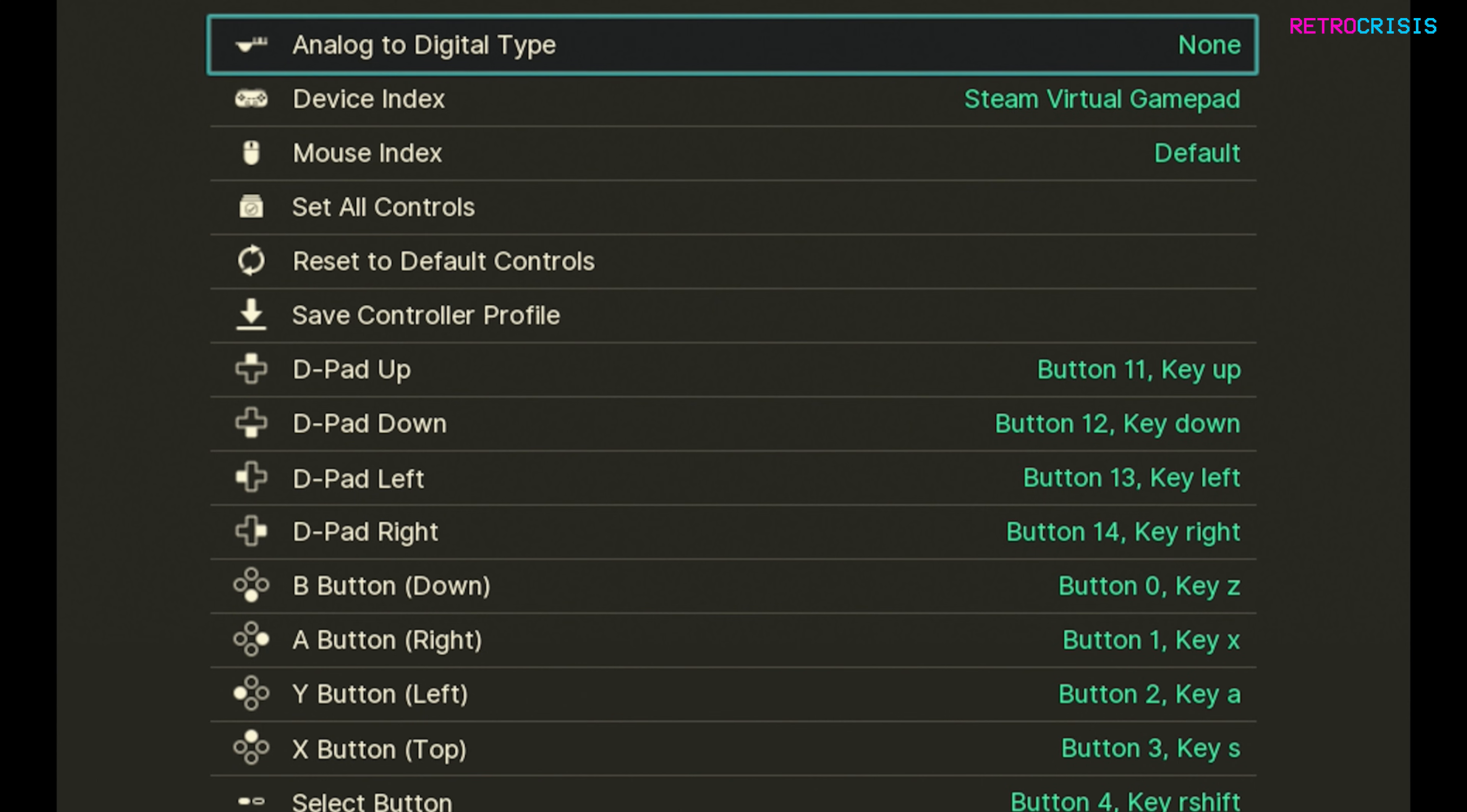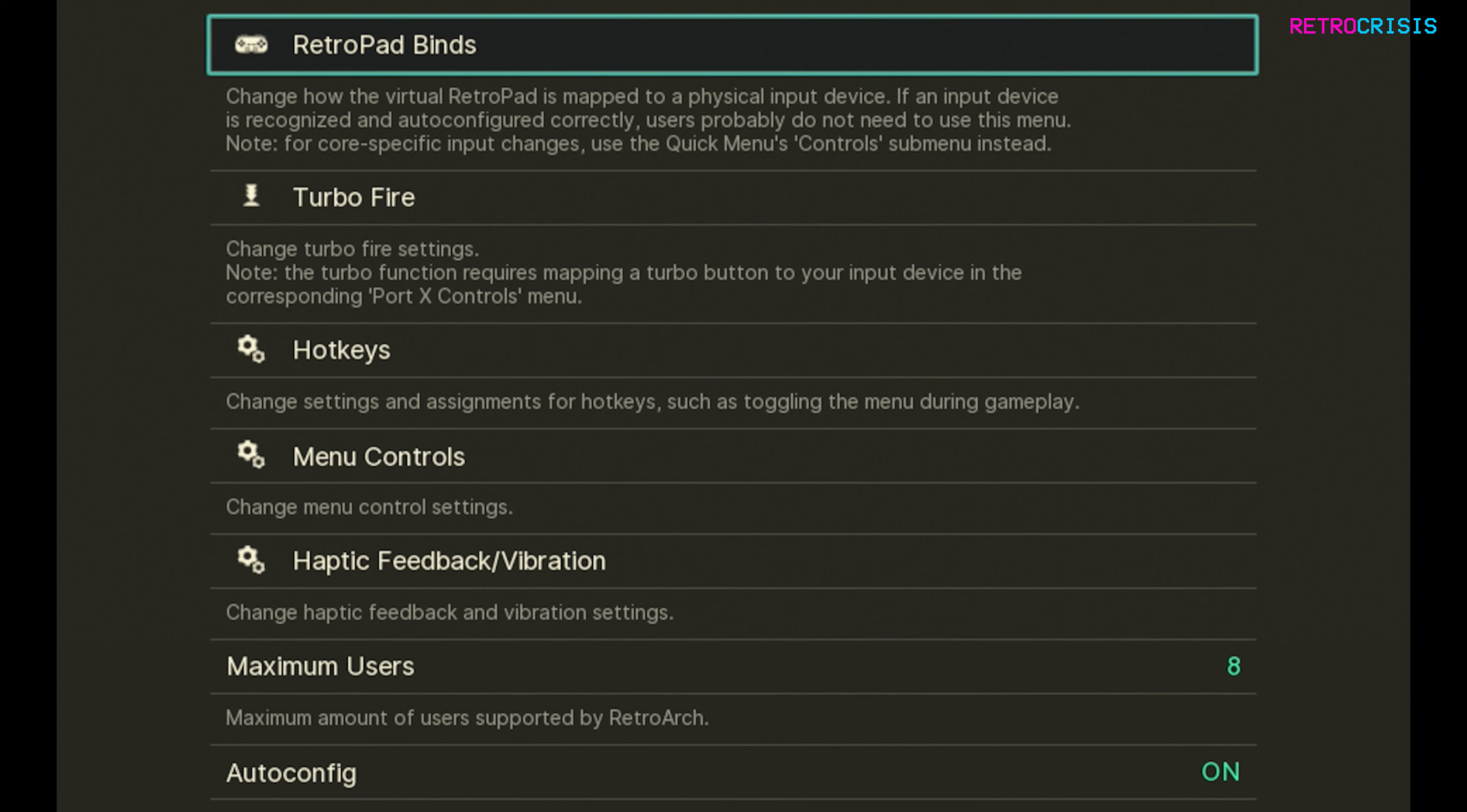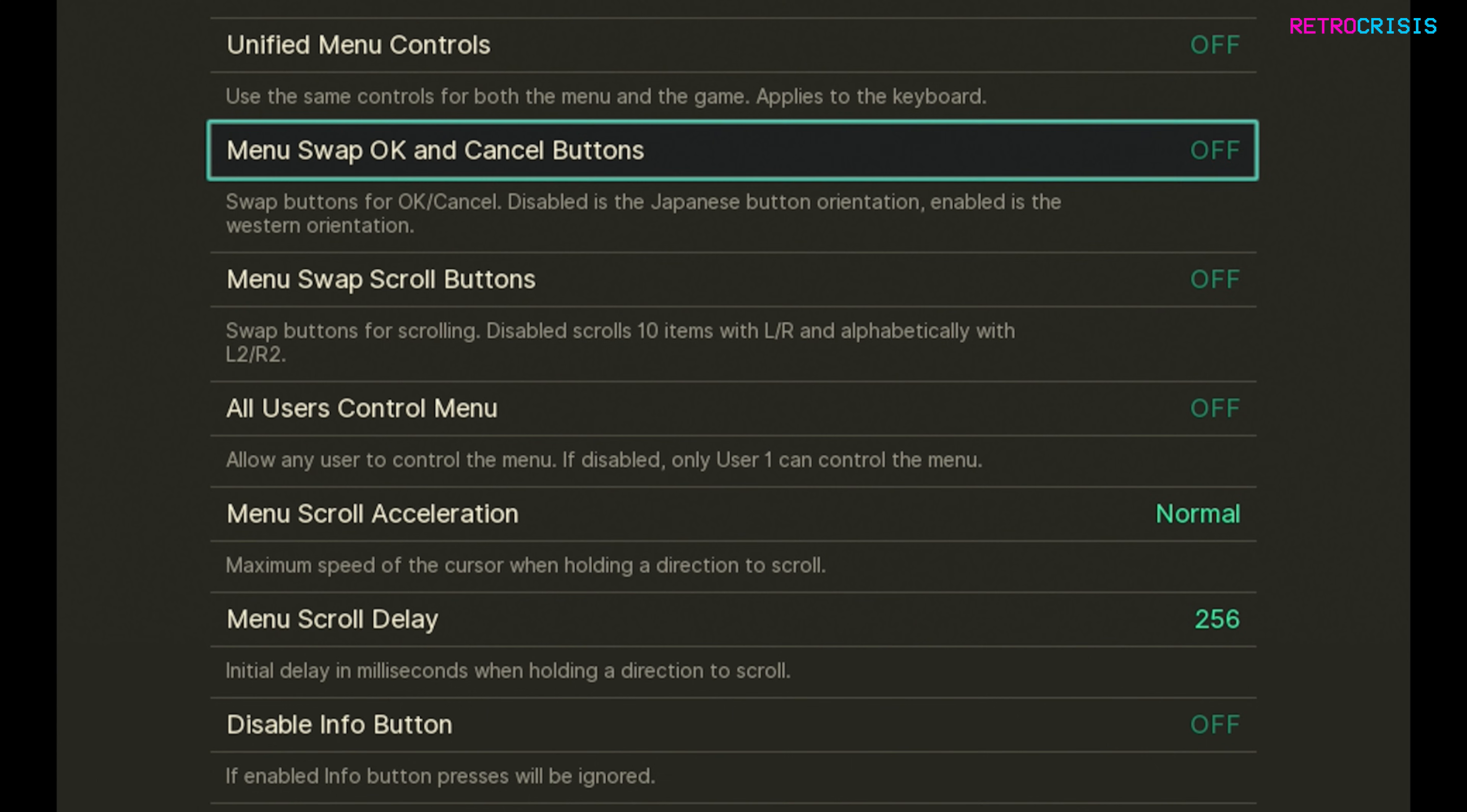One last thing to do: currently the back and OK buttons are mapped in the Nintendo style, but personally I prefer to use the Xbox style. I'll show you how to swap those buttons around. Let's go back and then back again. Now let's go down to menu controls and go down one, and where it says menu swap OK and cancel buttons just press OK on that. Now you should have more of an Xbox style of control scheme.